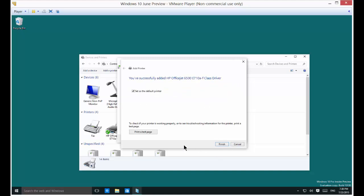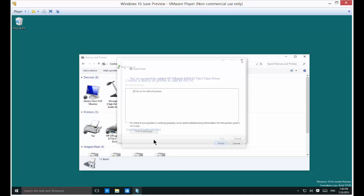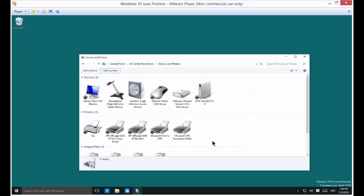It's going to install the print driver. It says you've successfully added it. Now you go ahead and click Finish.